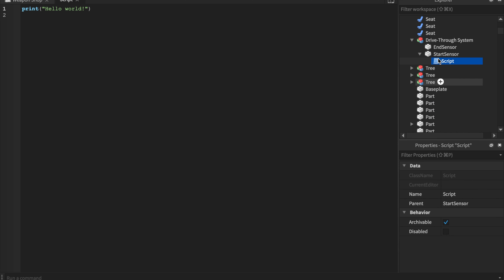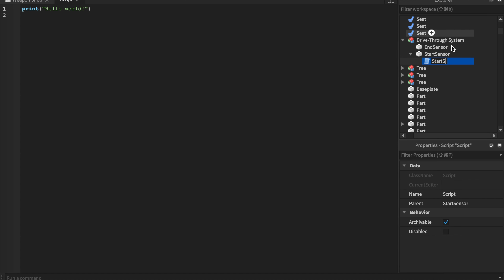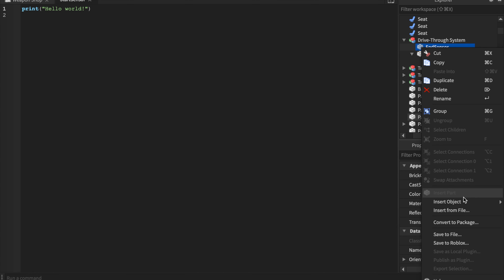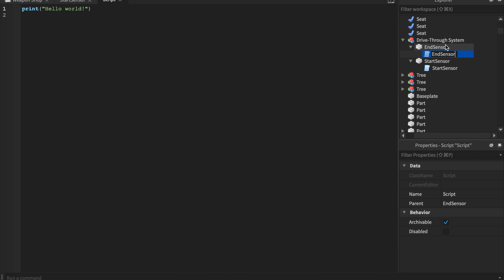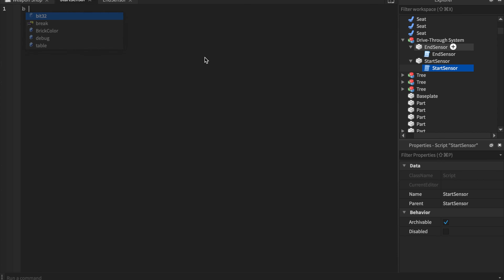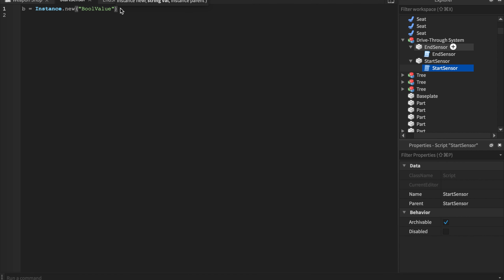Once you have that drive-through system model with two parts, insert a Script. The script name doesn't matter since we won't be referencing it. Insert the script into the model. We're going to start with the start sensor script. We create a variable `b` as a new Instance — specifically a BoolValue. Bool values are true or false; they can only be one of two things, and the name 'bool' comes from 'boolean'. We'll name it 'Order'.